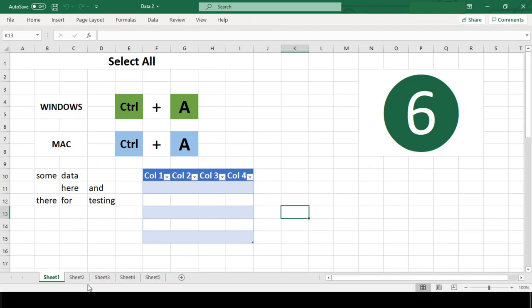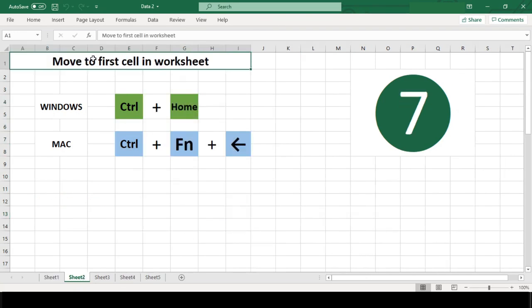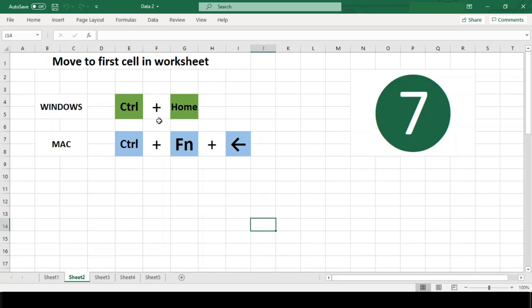Number 7. Move to the first cell of the worksheet. Navigating large worksheets can get really tiring. Although you can use the scroll bars to move to the position you want, moving your hand from keyboard to mouse and back to keyboard is a waste of time. If you just want to get back to the first screen in a worksheet, use the keyboard shortcut.